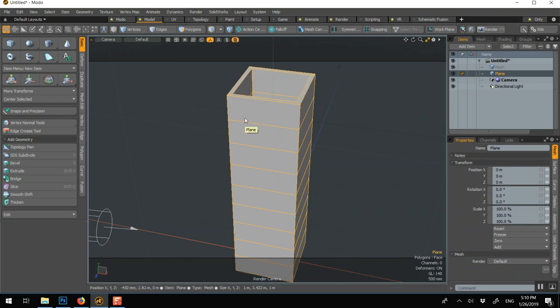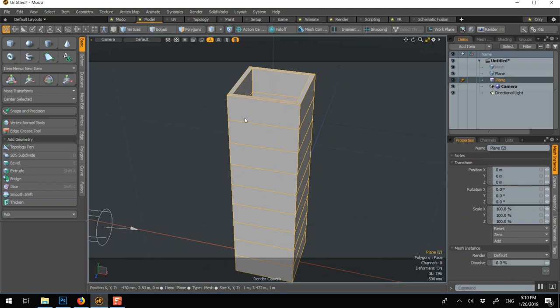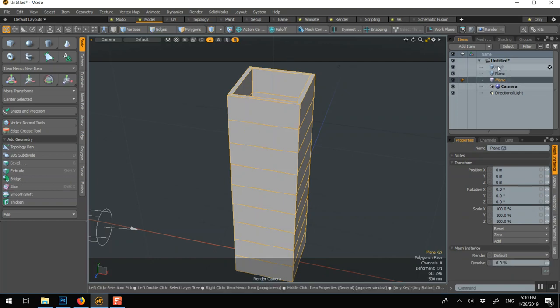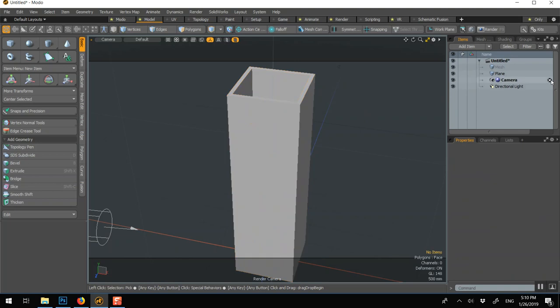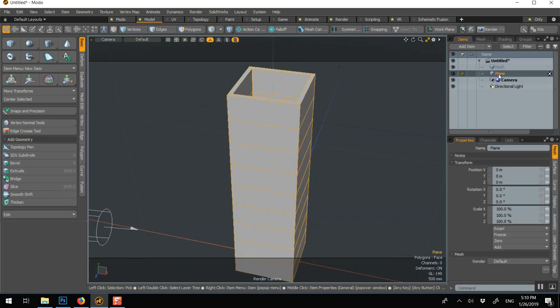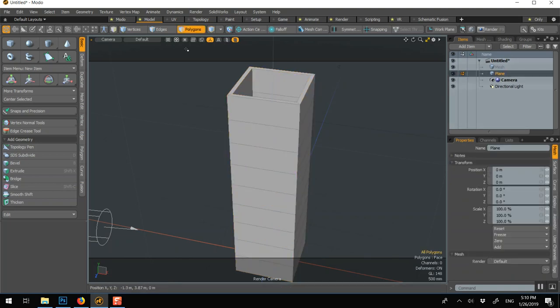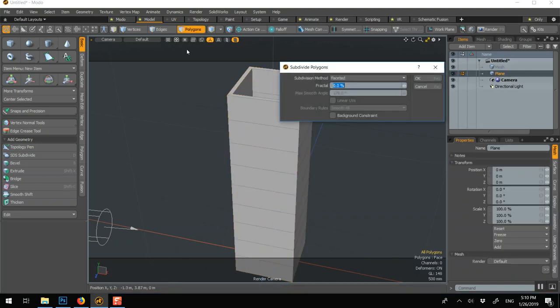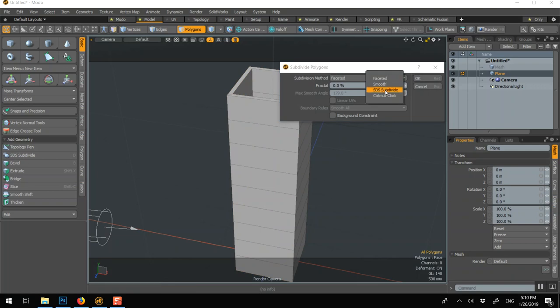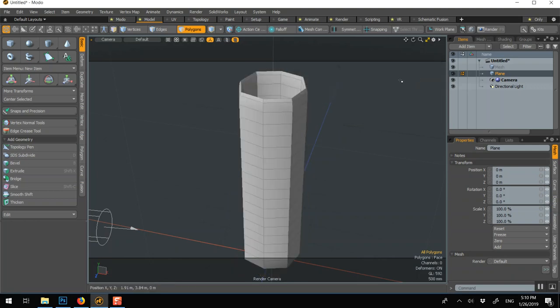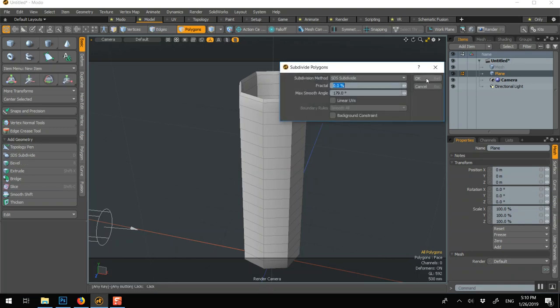Now for once we actually want to see the subdivision. We can go shift D, but if you do shift D in object mode it'll make an instance, so let's delete this. We need to be in polygon, shift D, and here we can go SDS smooth and we can do it a few times.